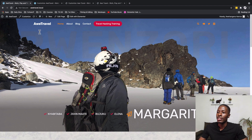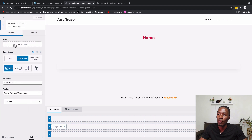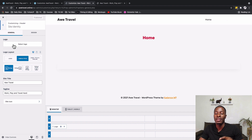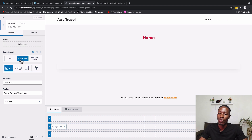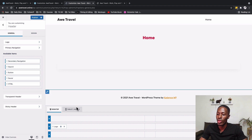Back in our customizer, our header already has the logo and the primary navigation. Under the logo settings, we can add a pre-made logo image, but in this case I'm using the site name as our logo. So I'll select 'Logo and Title' and then exit site identity.